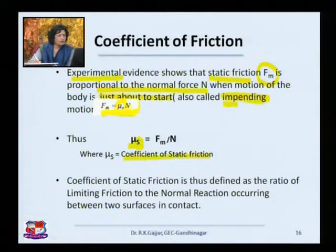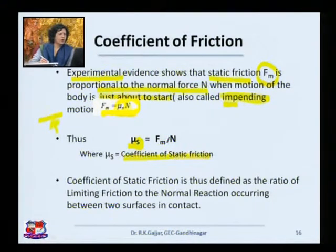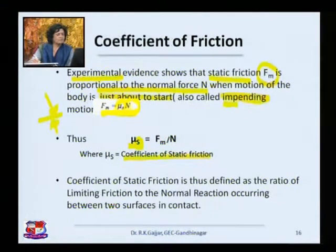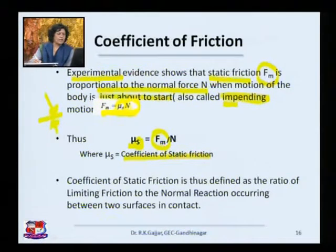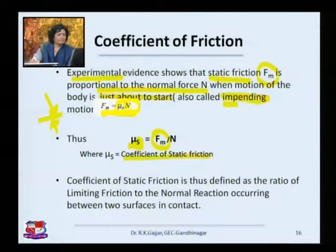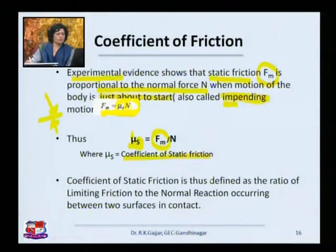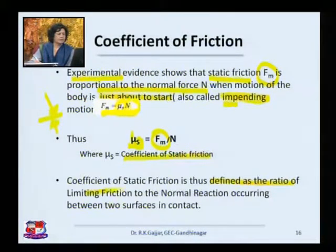So now it becomes very simple to find out friction: Fm = μs × N. We also need to define the coefficient of static friction. The coefficient of static friction is defined as the ratio of the limiting friction — but what exactly is the limiting friction?